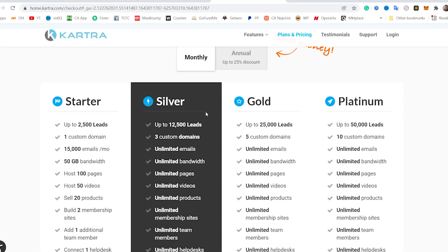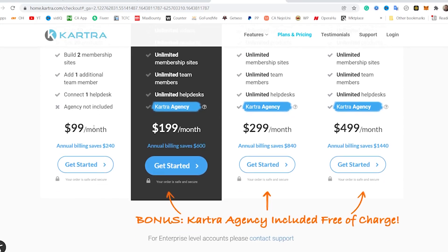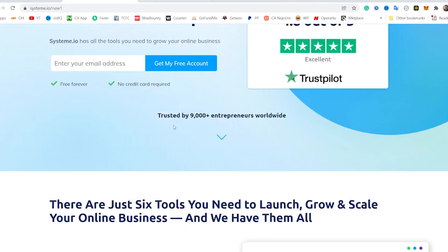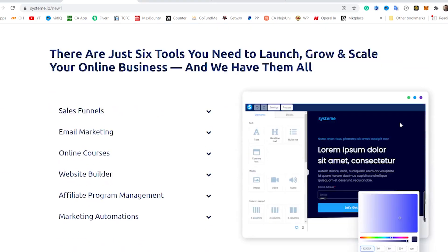And if you look at Kartra, which is another competitor, you're going to see that you need at least $99 every month to get started. And if you are thinking of using WordPress, WordPress does not give you all these things in the same place, and of course you need some level of technical knowledge. Systeme.io is trusted by over 9,000 entrepreneurs worldwide. It gives you a sales funnel, an email marketing platform, and you can host your online courses. You can even set up your own affiliate management program for your own products.